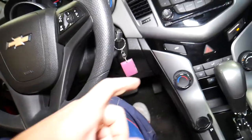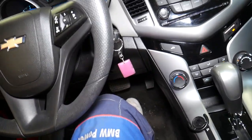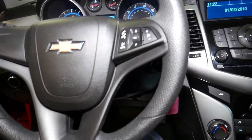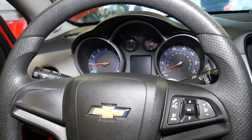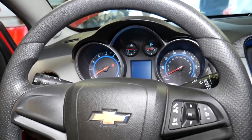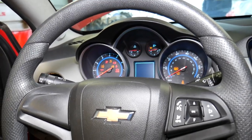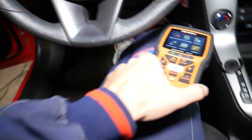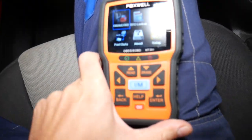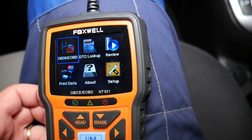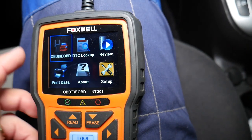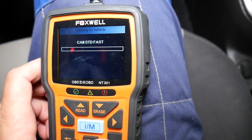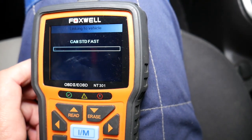What that means is there is most likely a problem with our throttle pedal. We're going to scan the system and find out what's wrong. We'll turn the car off, turn the ignition back on, grab the scanner, and continue.